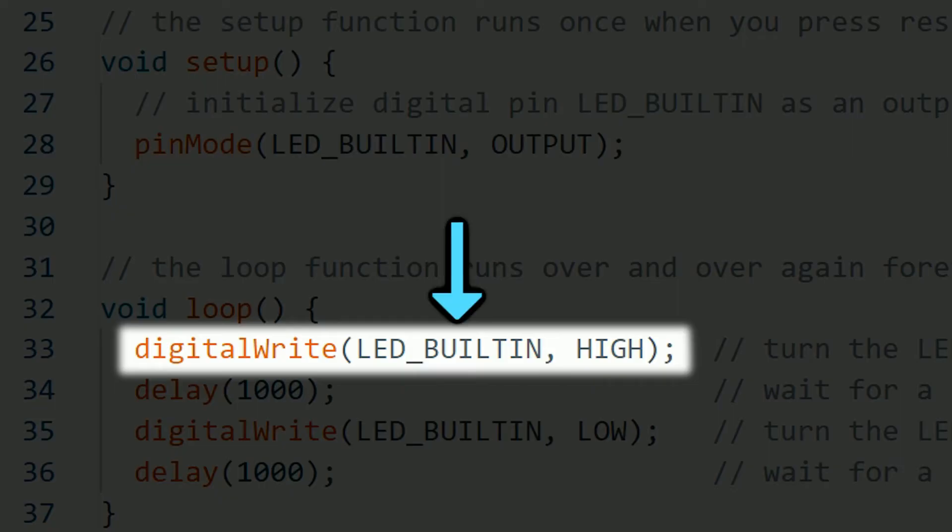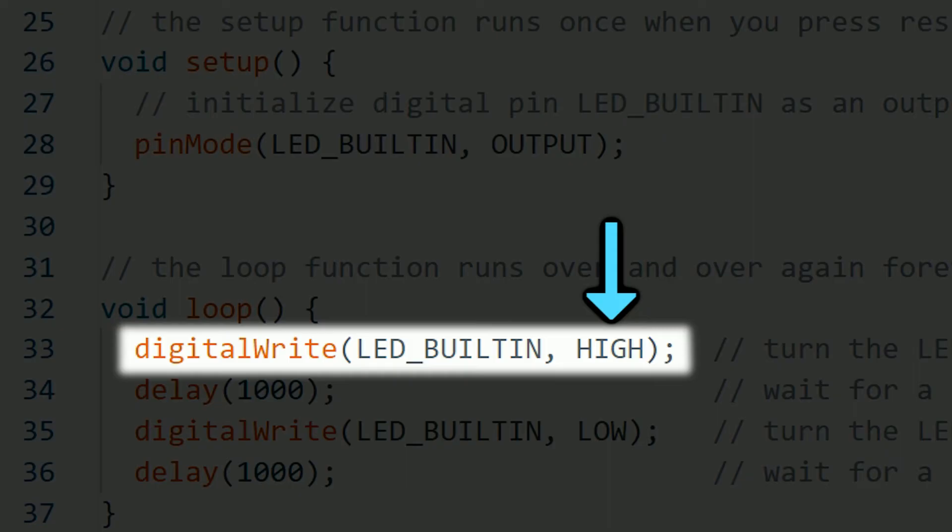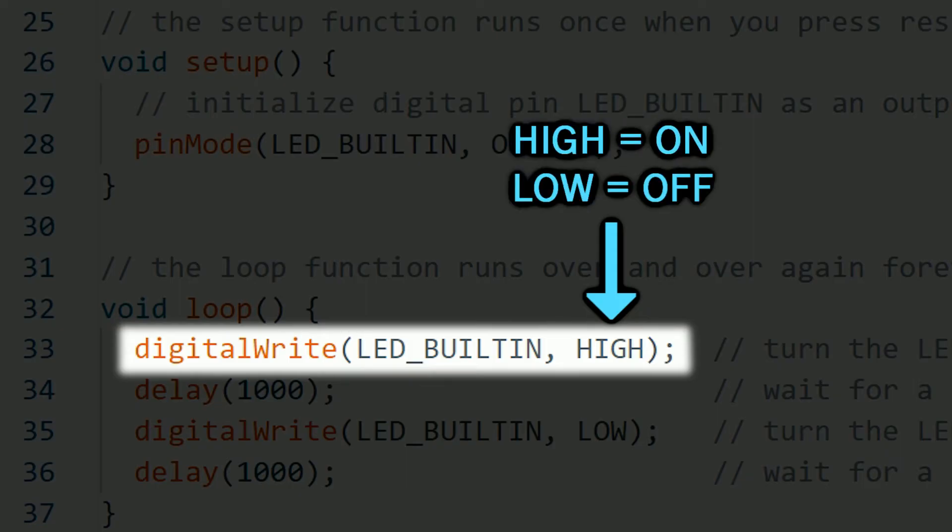First mention the pin we want to change. That in this case is the built-in LED in pin 13. And then we set the state we want to set it. High is on and low is off. That's why we call it a digital write. Because we're writing between two possible states. It's either on or off.